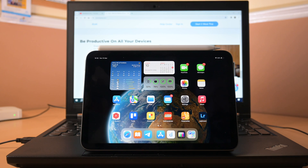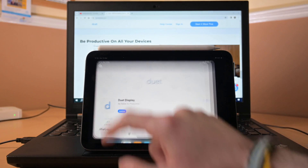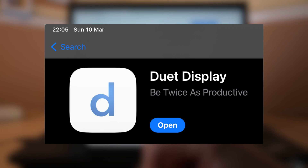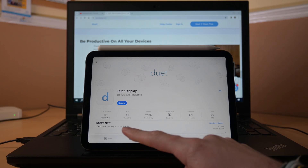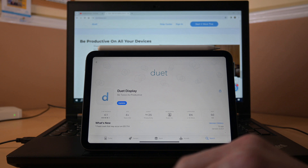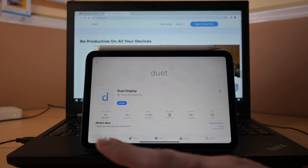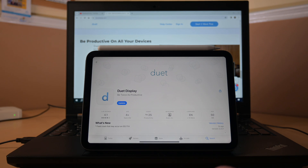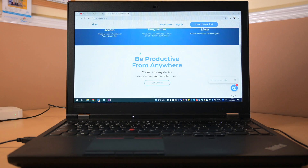The first thing you need to do is go to the App Store on your iPad and download Duet Display. This will be around $10 — it's a one-time purchase. Then once you have downloaded it on your iPad, go to duetdisplay.com on your Windows computer or Mac.